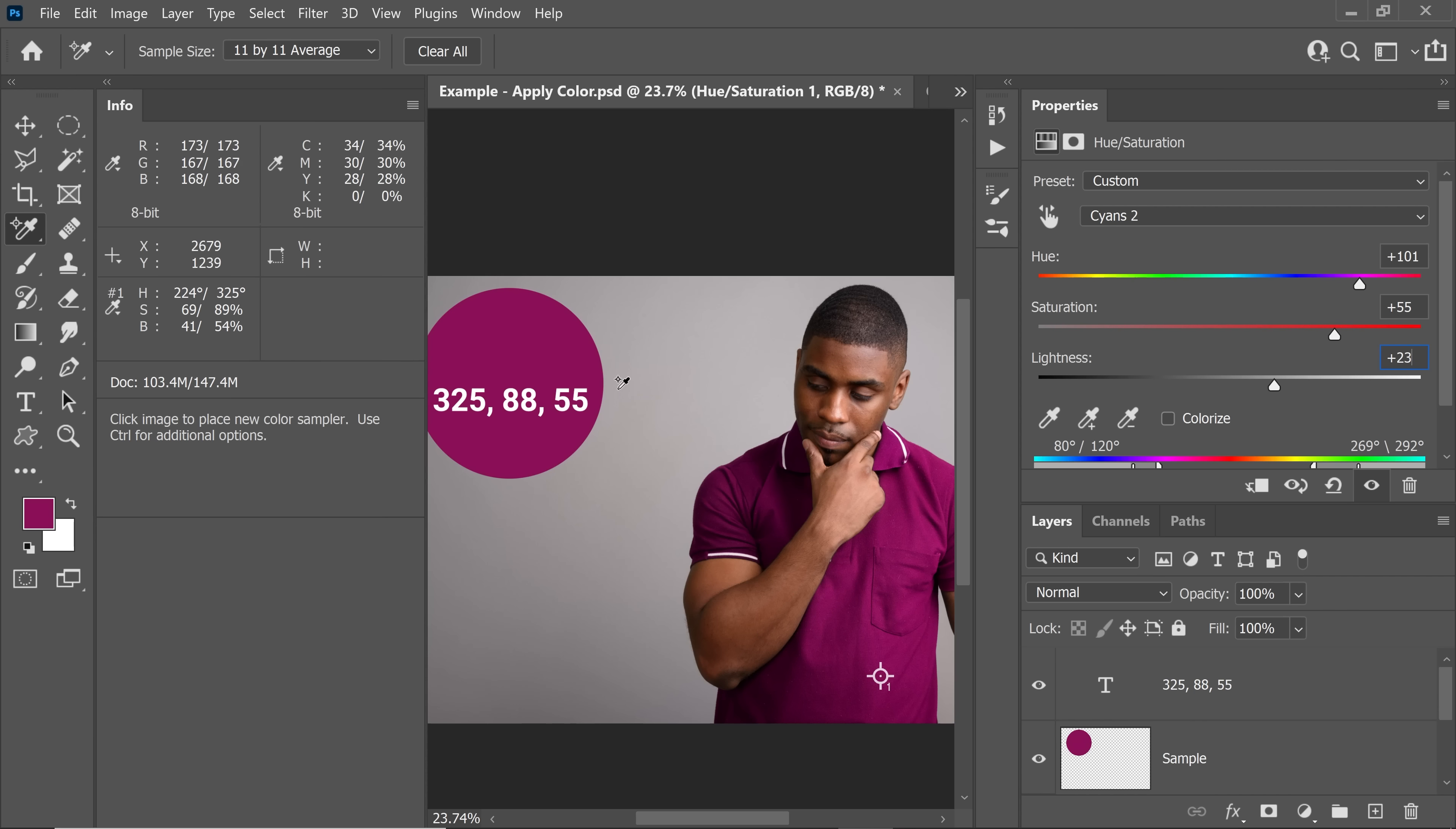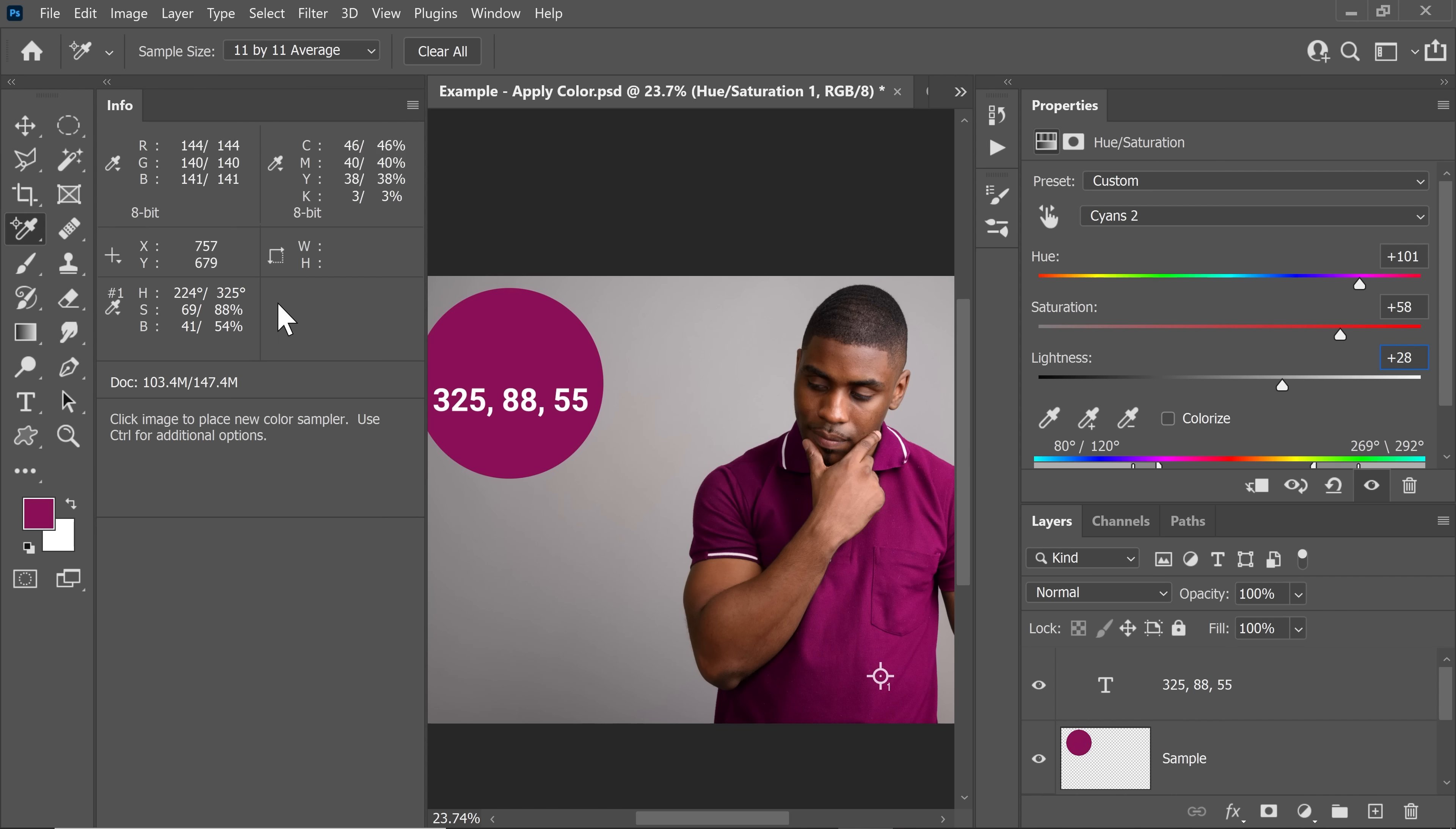However, the sliders are still not very close. It's 89, it's 88. So let's keep on increasing the Lightness. That's not working. Let's increase the Saturation even further and start increasing the Lightness. It's very close now, 88, 54.